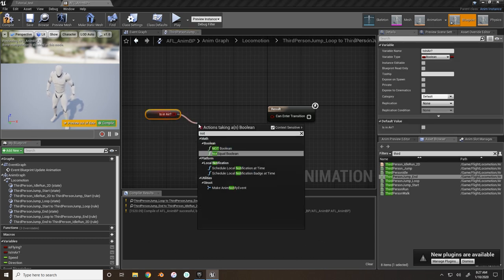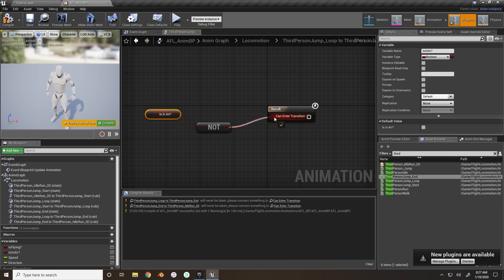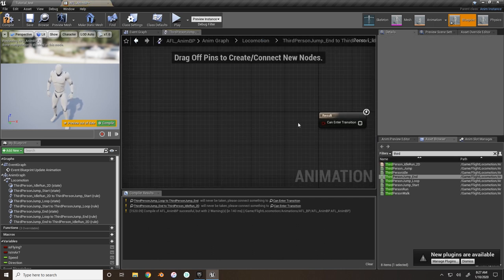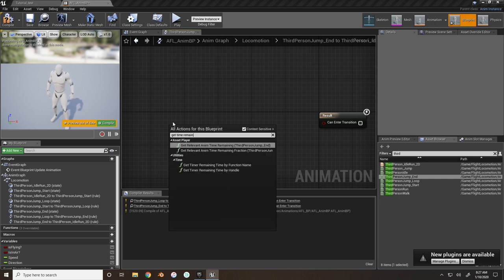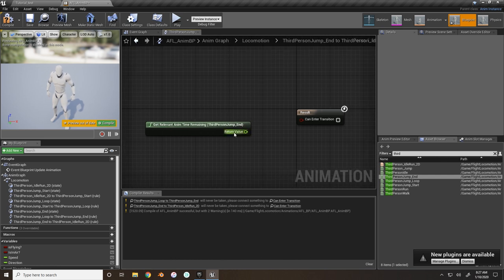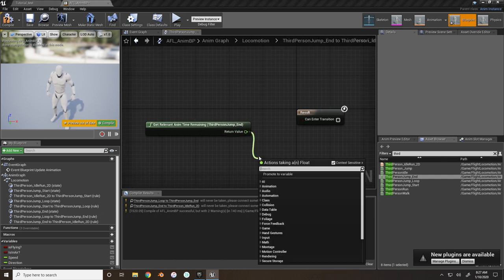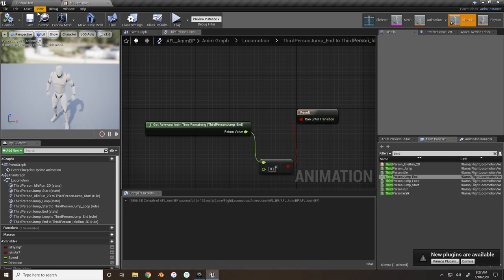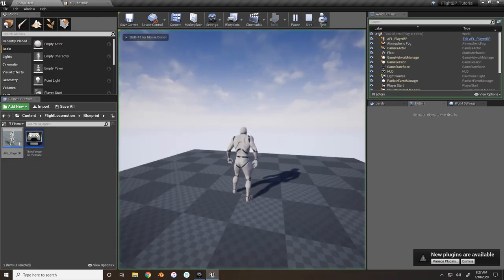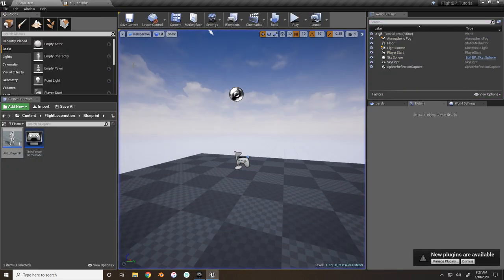If 'Is In Air' is not true, meaning the character has hit the ground, transition to the Jump End animation. Get the time remaining again, and if it equals 0.2, transition back to idle. Test it - the character jumps. Perfect.